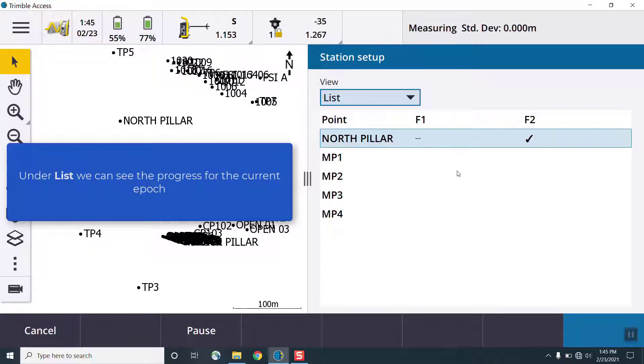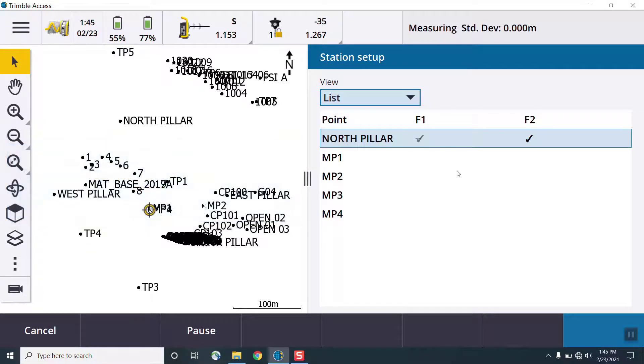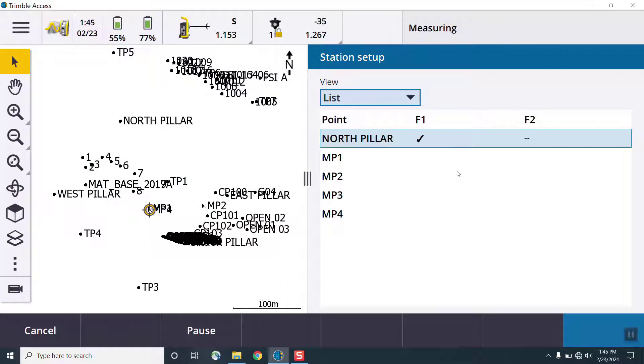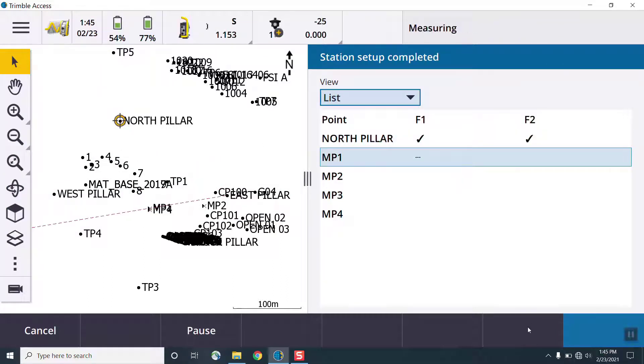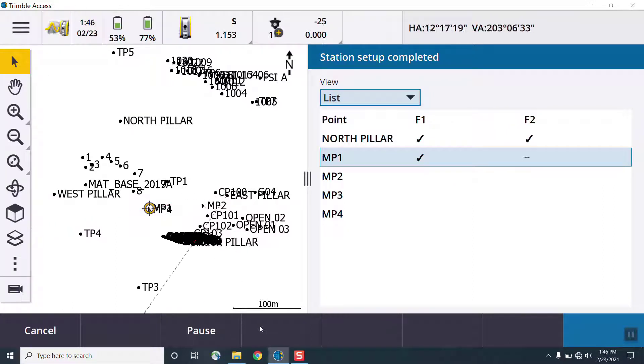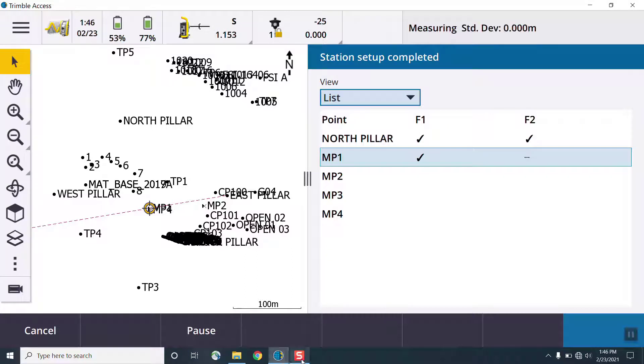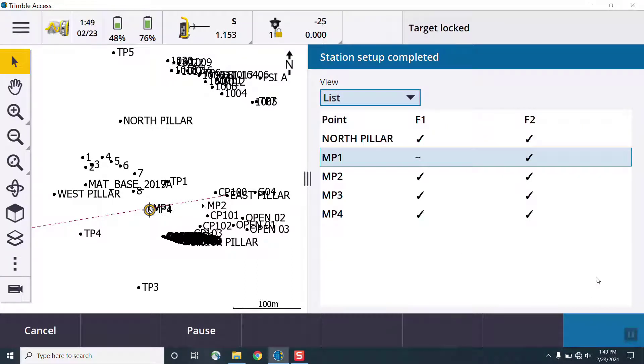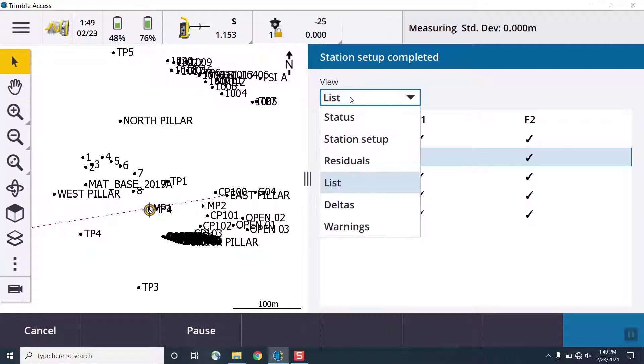The compare width setting is useful for determining how the displacements are calculated, whether that's to the reference position or to the latest measurement. Displacement tolerances and backside residuals can be set both from a horizontal and vertical perspective as well. Once we're finished here, we'll press enter to return to the epoch list.